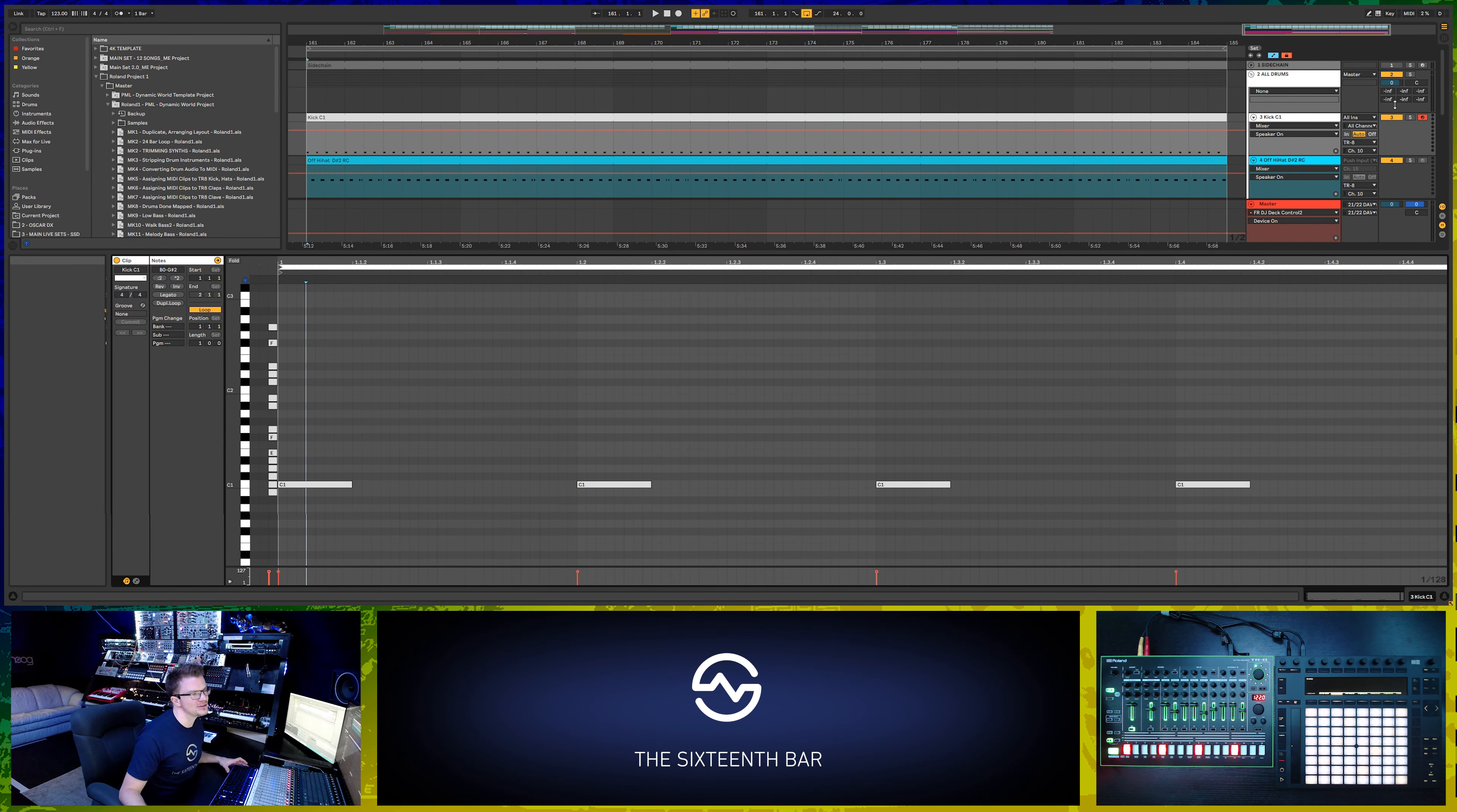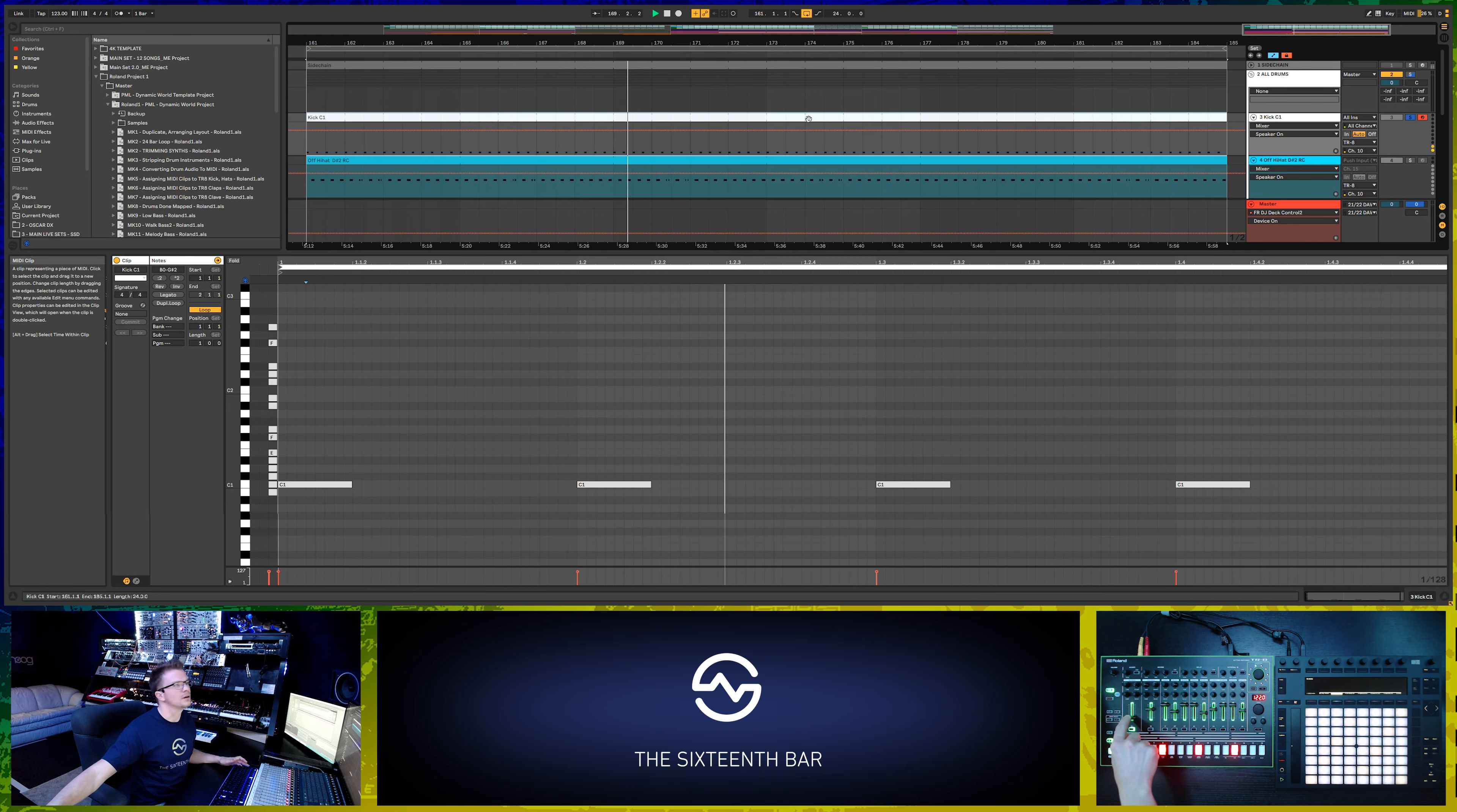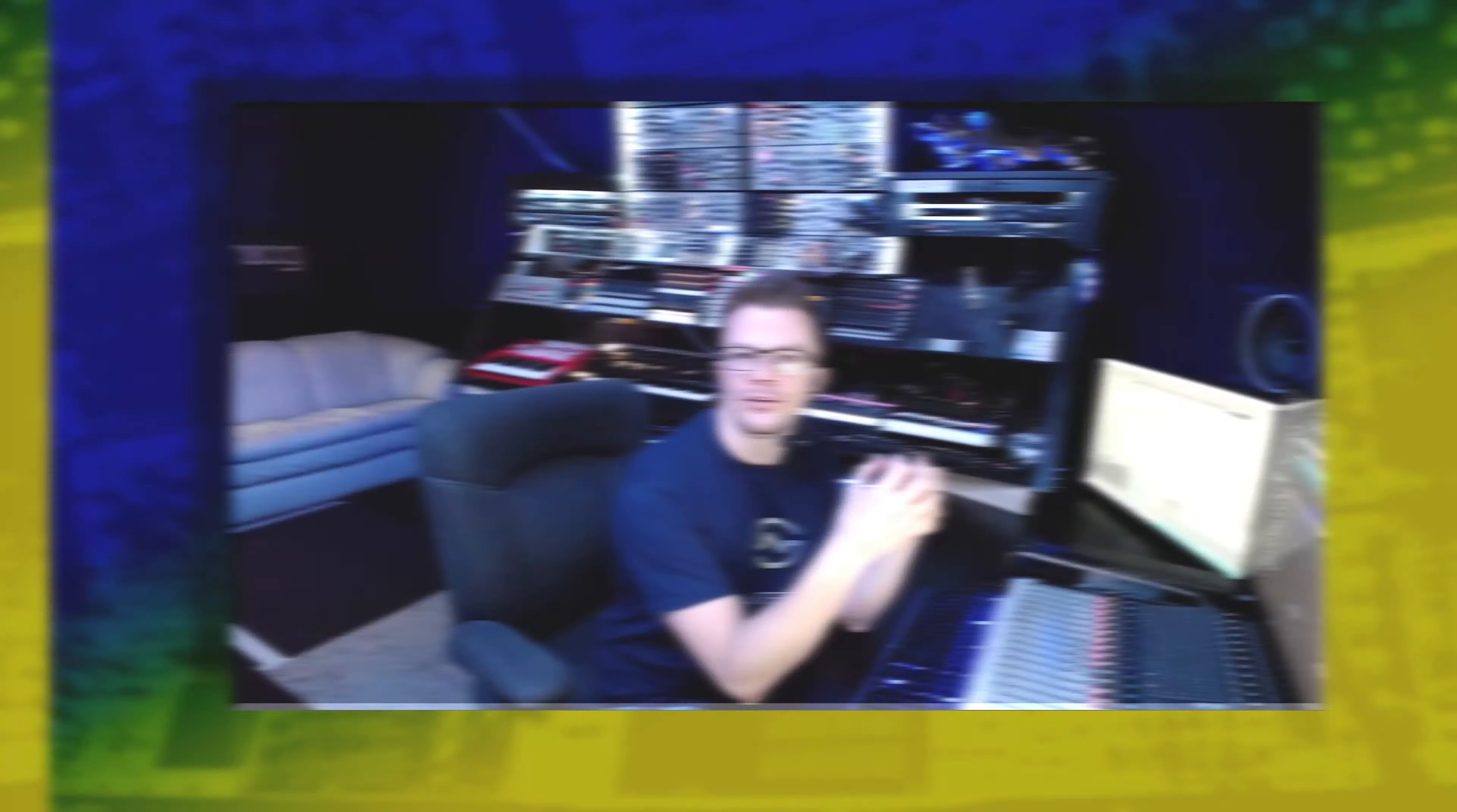Let's listen to this very first one, which is our kick drum. As you can see, there's a four-on-the-floor MIDI pattern that is now live triggering the Roland TR8, more specifically its kick drum. If I start adjusting parameters...